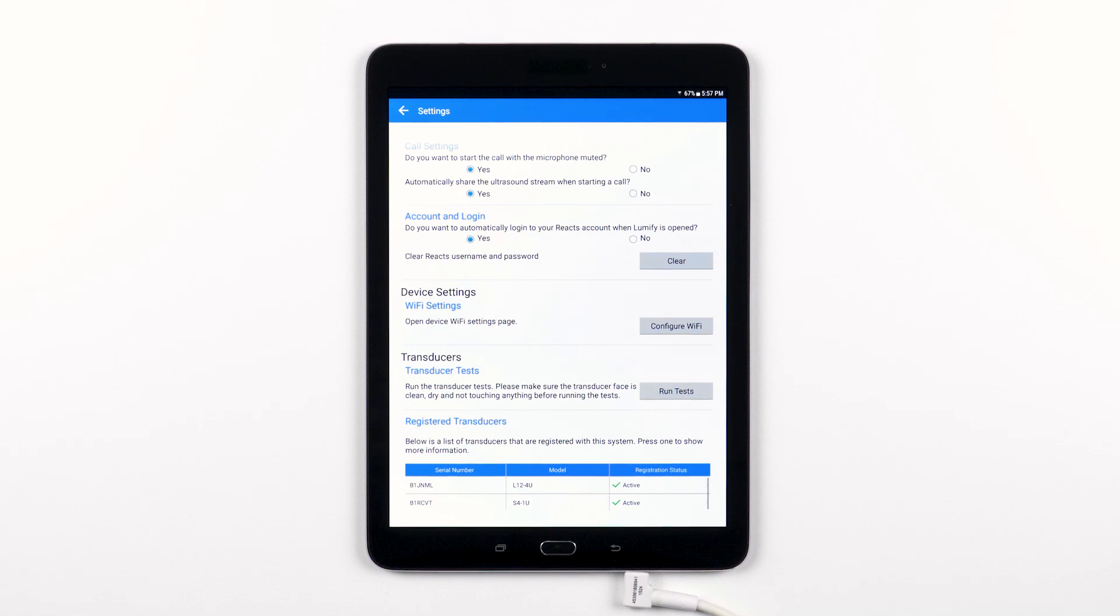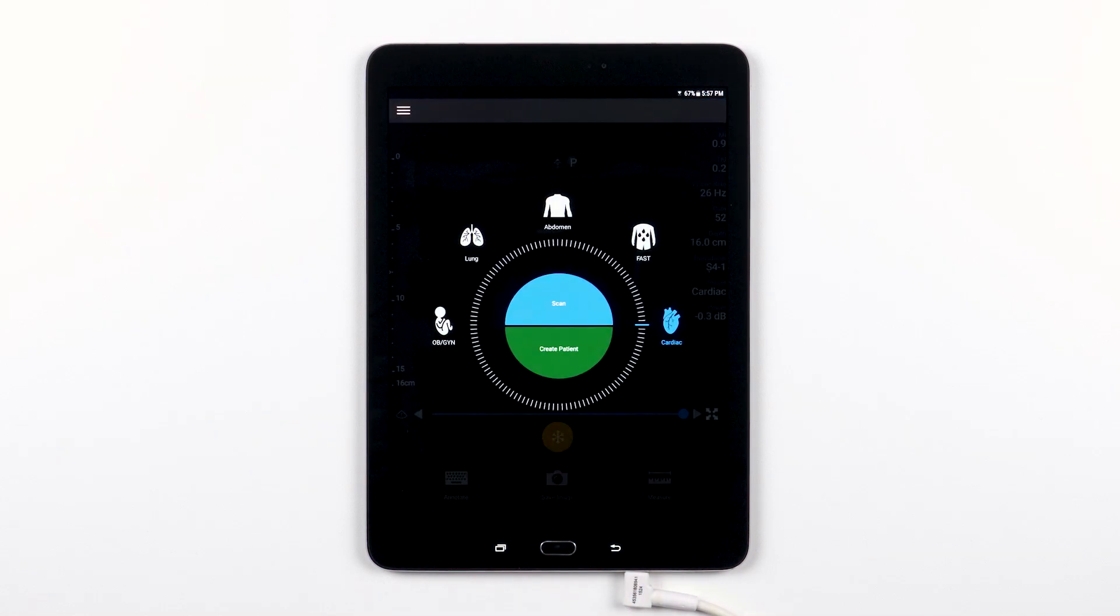Now that you are familiar with what is included in the Lumify settings menu, you know where to go to ensure you are making the most of your Lumify ultrasound system.